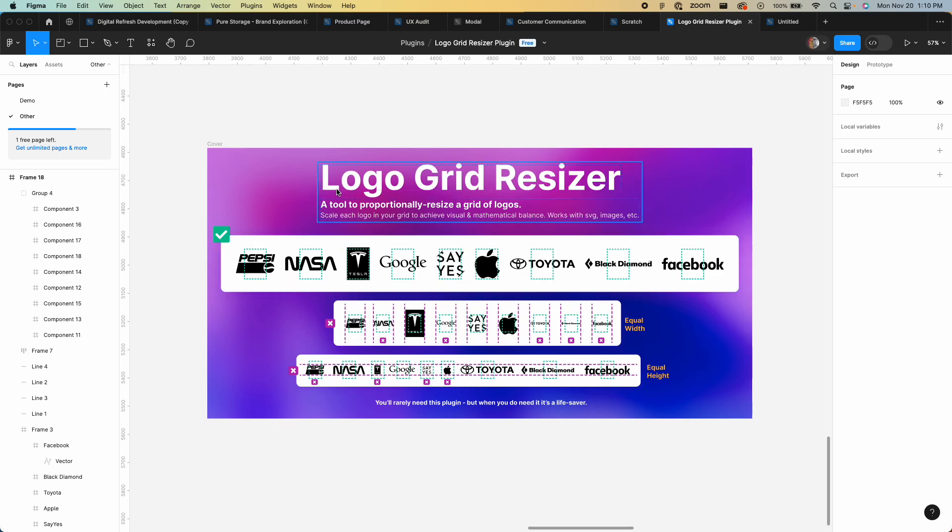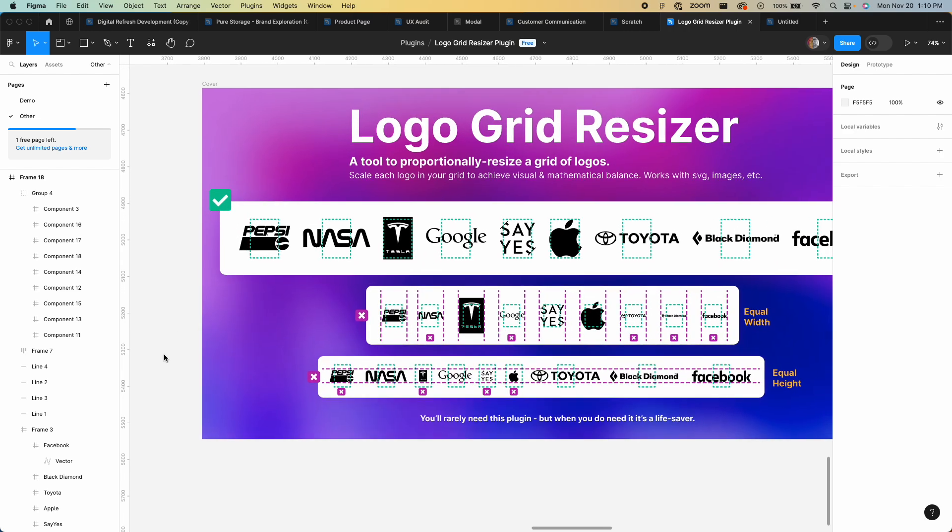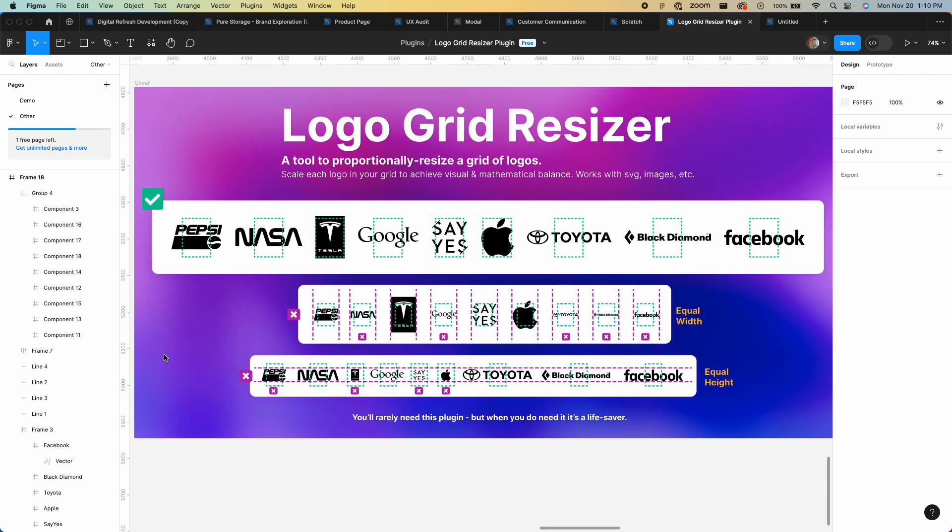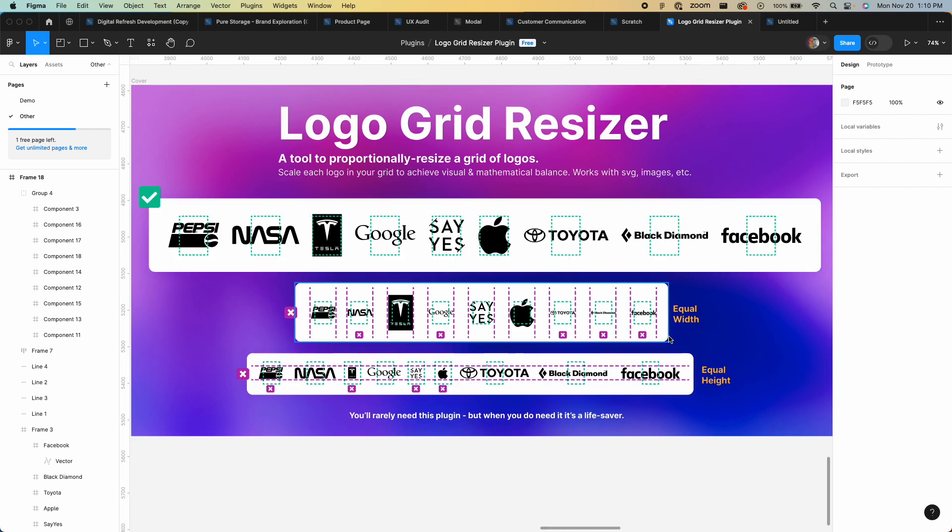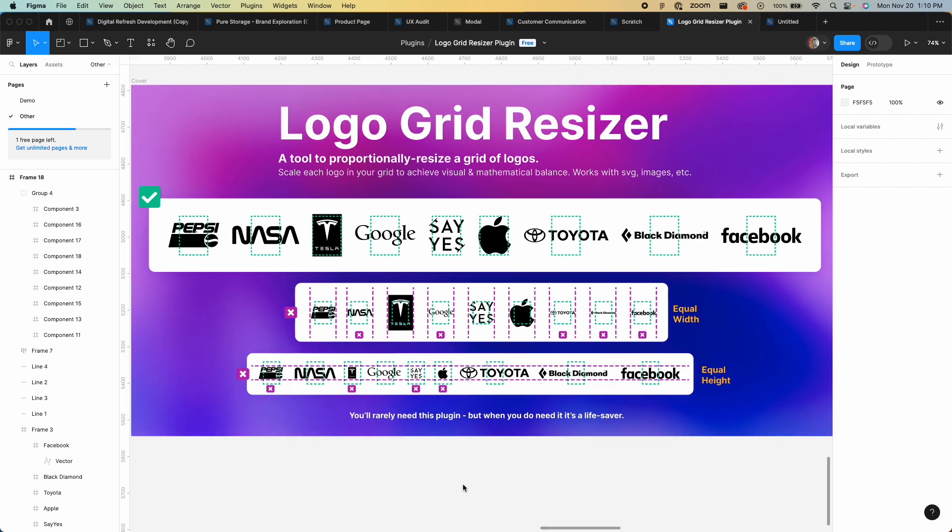So here it is, the Logo Grid Resizer, and you can see there are three different examples. You can see here these logos on this bottom one have an equal height, and this is a common thing where you're talking about your customers or awards or being featured in magazines.